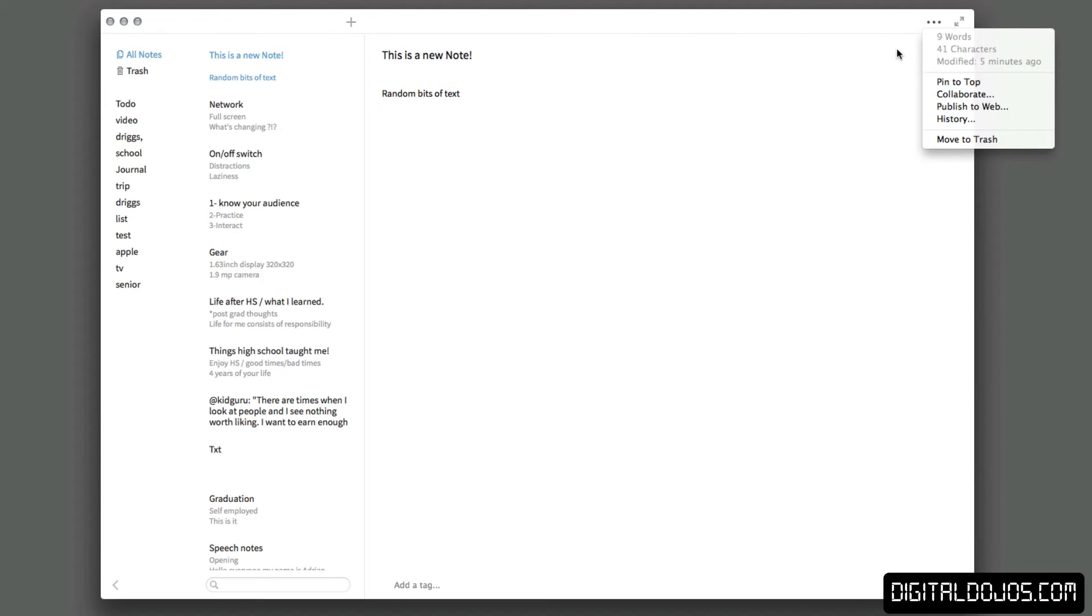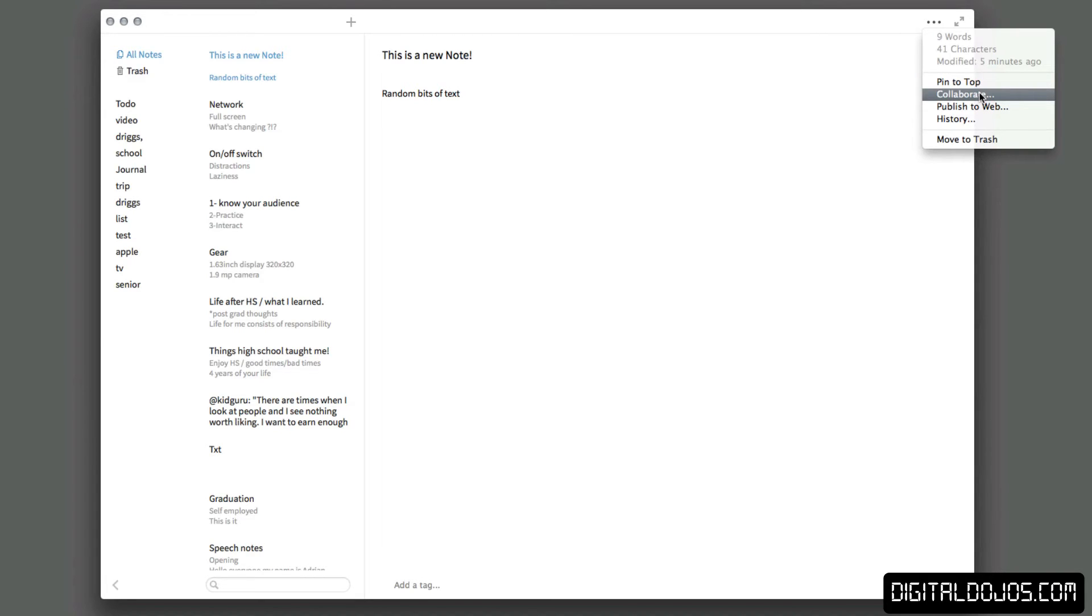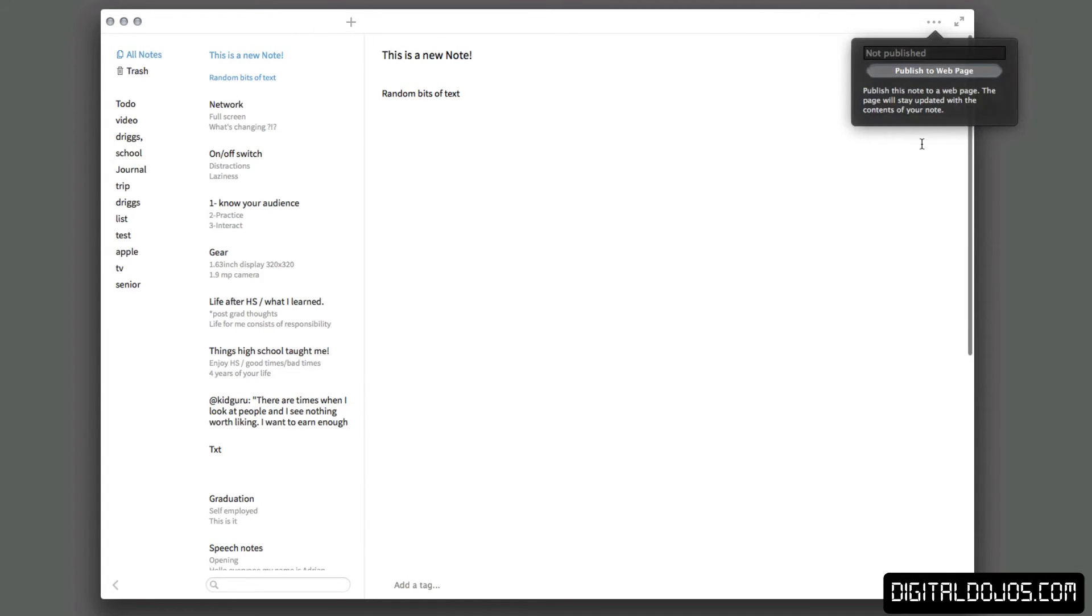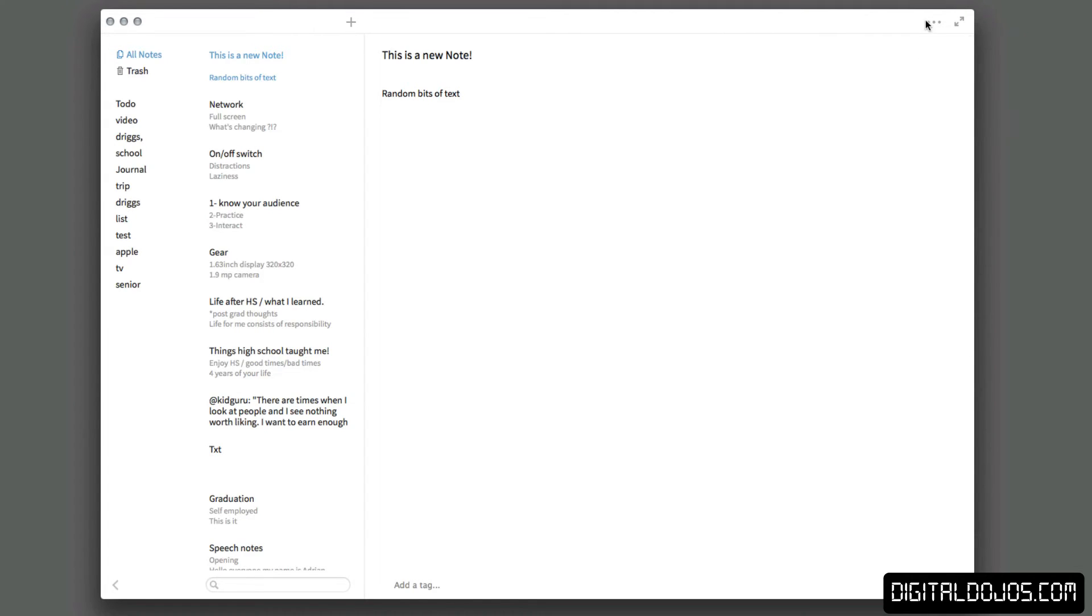You can choose to pin a note to the top of your list here, so that's really cool if you have a special note that you need, you don't want it to go down in terms of chronological order. You can collaborate, so you can share it out and have other people edit the note by adding their email addresses. Choose to publish it to the web, so you can publish it to a specific webpage there.